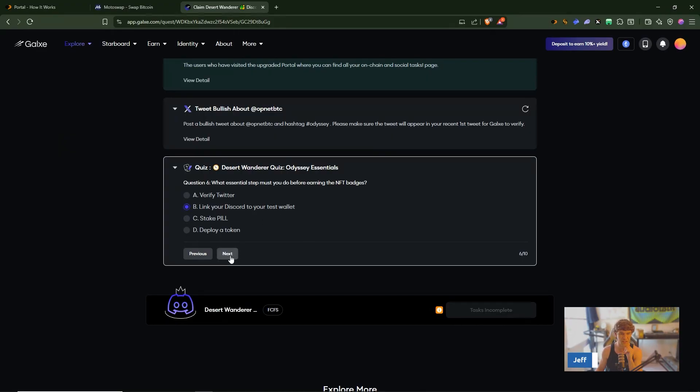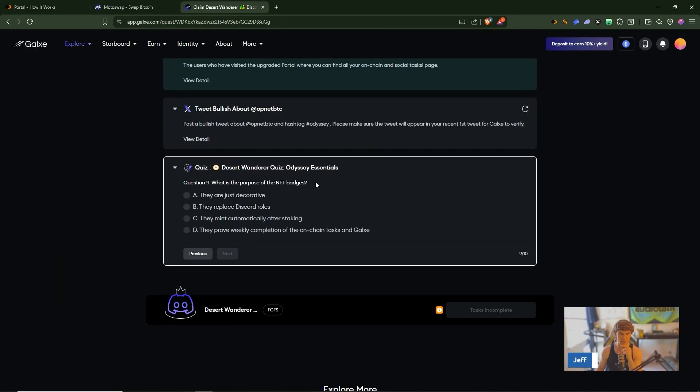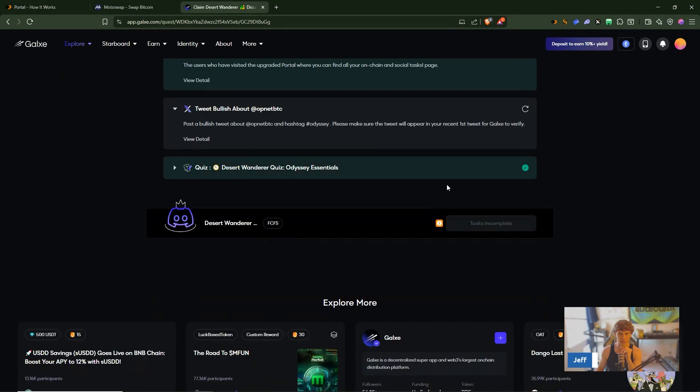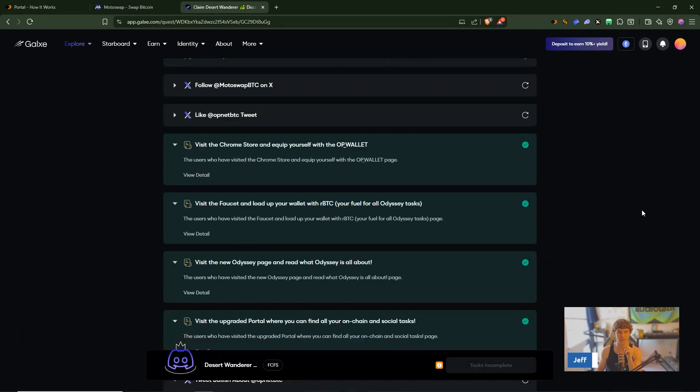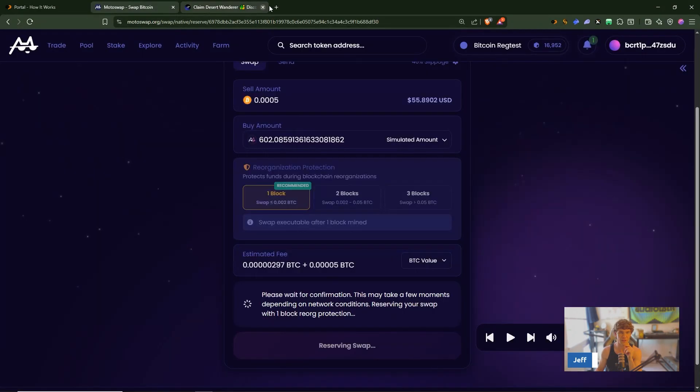Where do you claim? Faucet.opnet. What essential step must you do before earning the badge? Link your Discord to your test wallet. What do you receive after completing bold tasks? Badge NFT. Where can you complete weekly on-chain tasks? OP.NET portal. What's the purpose of the badge? Provide weekly completion of on-chain tasks. A Moto airdrop? Yes there we go.